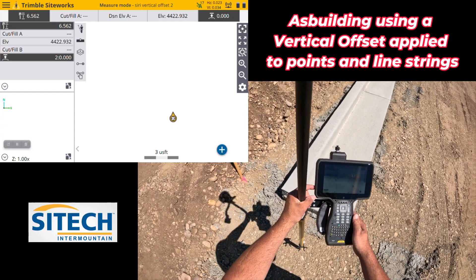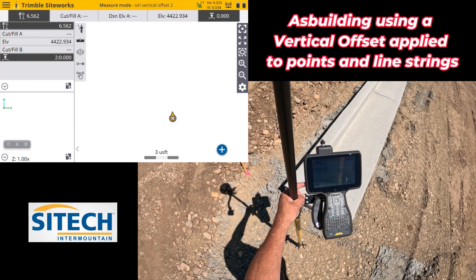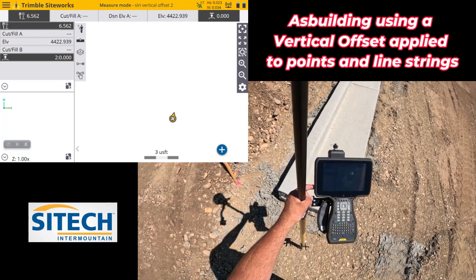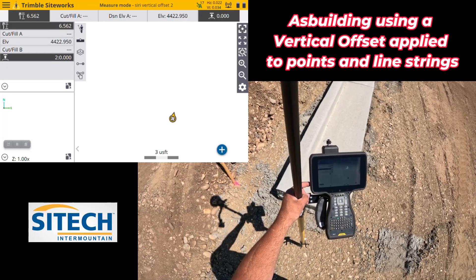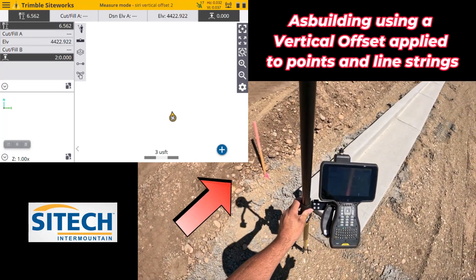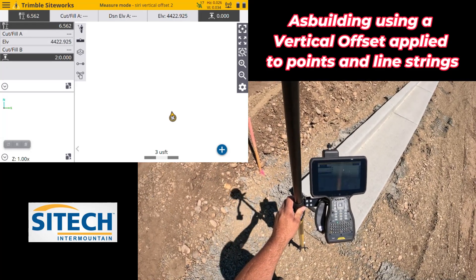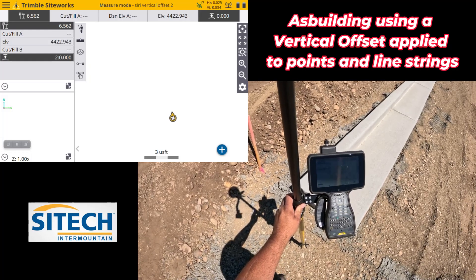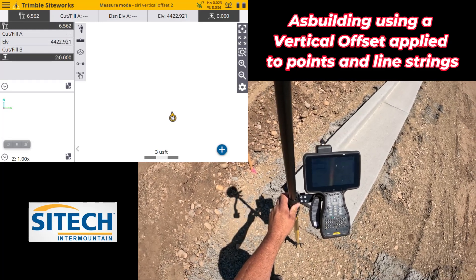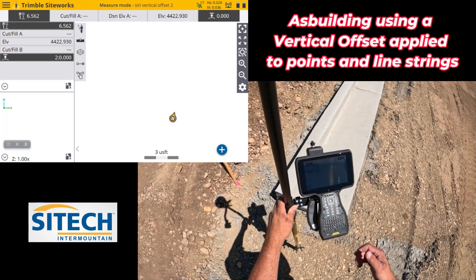Welcome back to Site Tech Mountain Site Works training videos. I'm going to show you how to put in a measured offset as you're shooting either single points or line strings. There are three different options I'll show you today. One is how to use TBC stakes like this one — curb and gutter is already in, but I want to show you how to shoot the actual pin and put in the fill or cut offset in your shot without having to do the math in your head or edit numbers later.